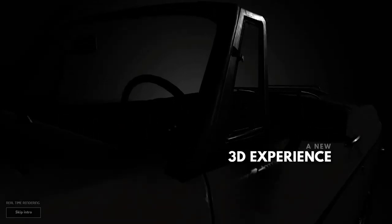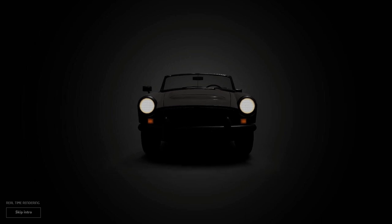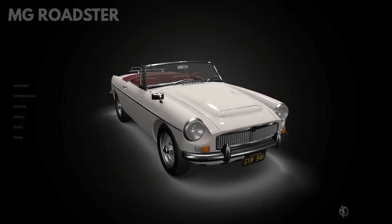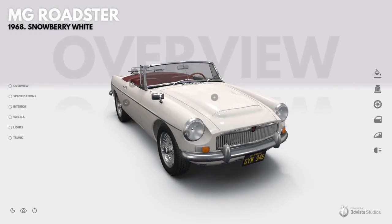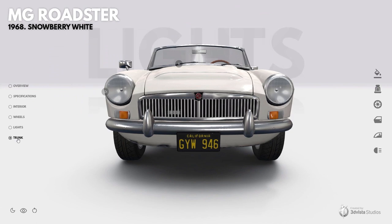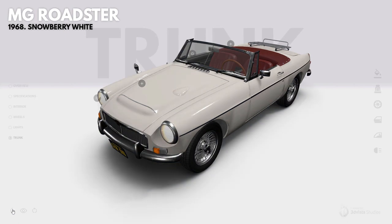Hi everybody! In today's tutorial, we will have a close look at how to integrate and work with 3D models in your virtual tours — a new feature available in 3DVista that dramatically expands your creative possibilities. We created this demo, which I recommend you have a look at yourself first. We will use it in this video to showcase and explain most of the new features. After this tutorial, you'll be able to create these kinds of views with animations between them, and thus visualize different aspects of your object.